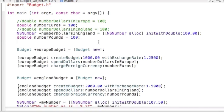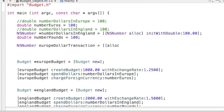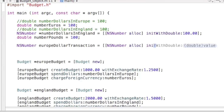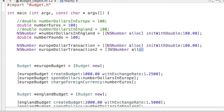We're going to name the new ones — they're still going to be NSNumbers — but we're going to name them EuropeDollarTransaction. We'll allocate some memory and initialize it with a double value of 100. Then we're going to create another one named EuropeDollarTransaction2, allocate some memory, and initialize this one with a value of 200.